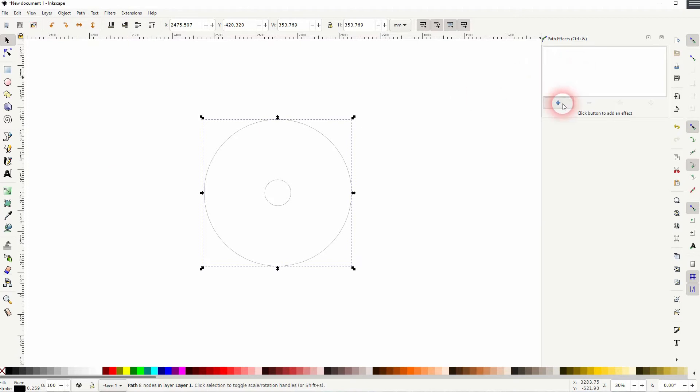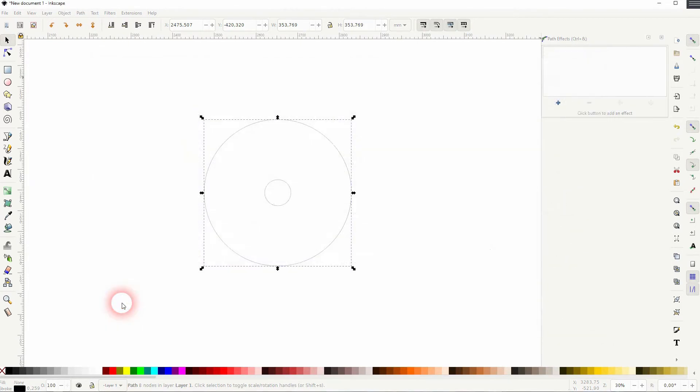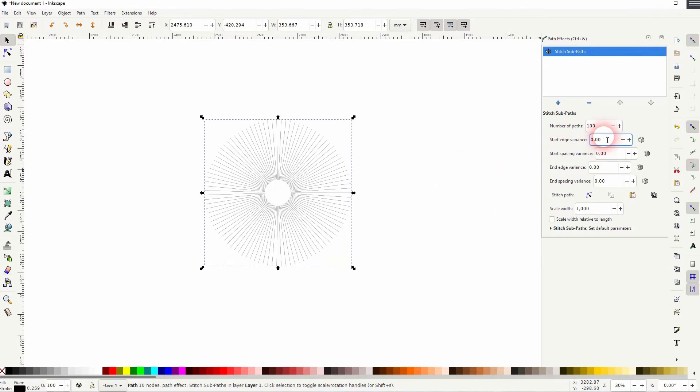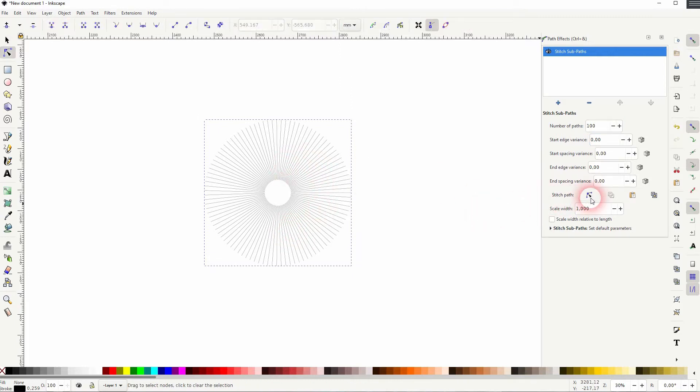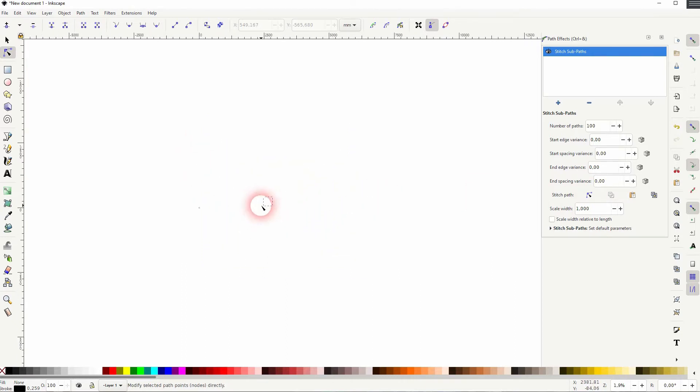And there you've got the Stitch Sub Paths, just click on it. You may want to increase the number of paths. I'll just use 100 here, and then click on the nodes icon. If you can't find this diamond shape, you may have to zoom out a little bit to find it.